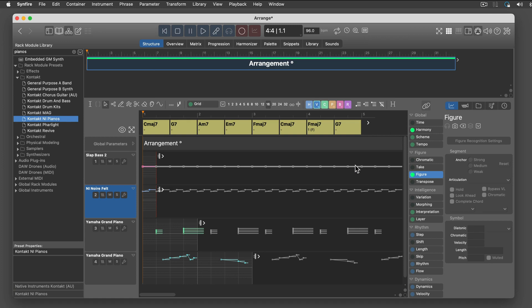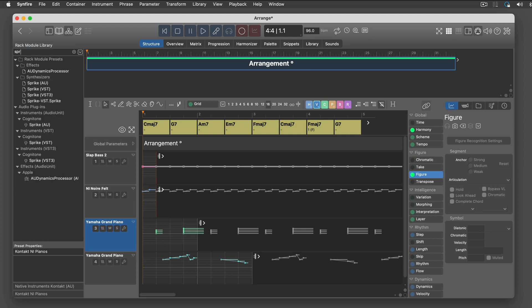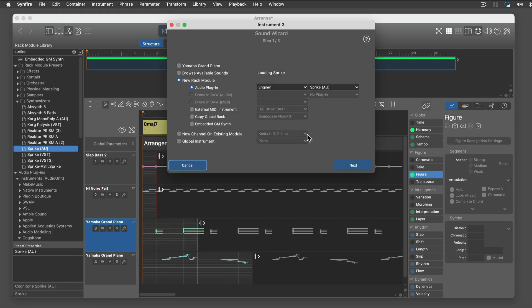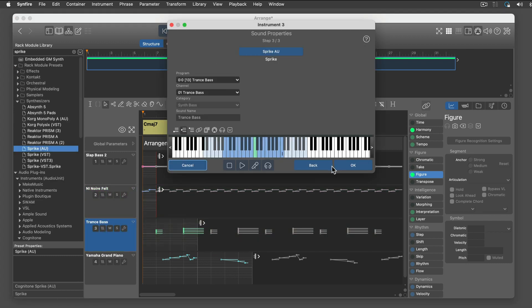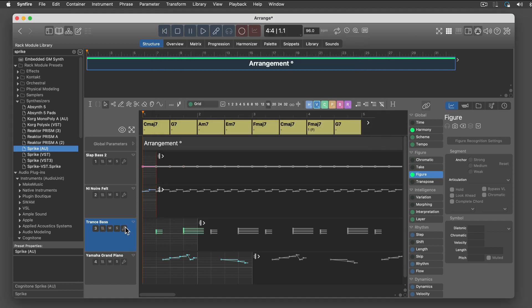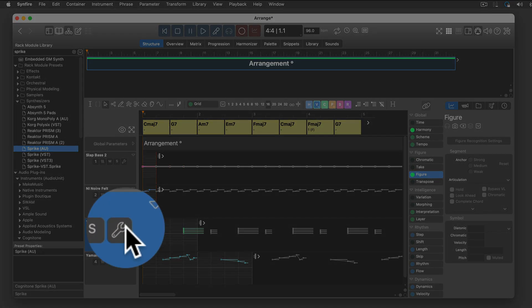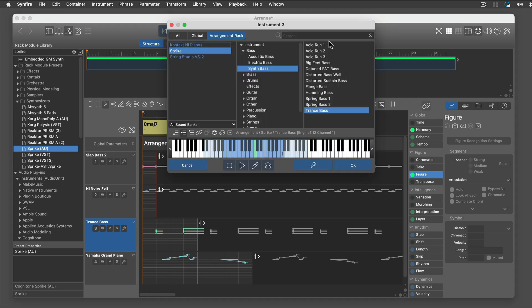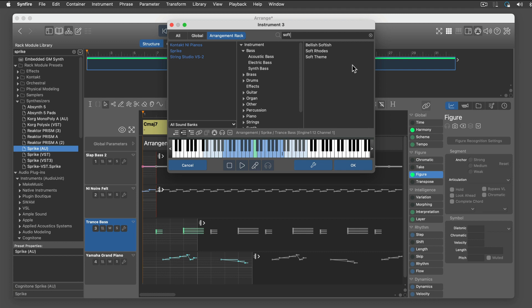No sound preview? No, this is about figure symbols. The wrench icon opens the sound wizard, where you can browse all available sounds. We'll show this in another tutorial in more detail.